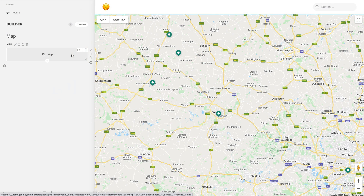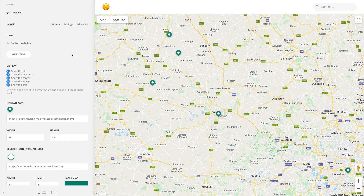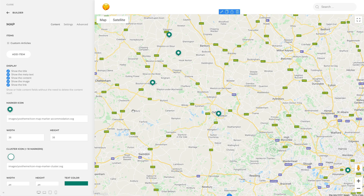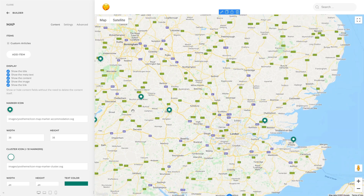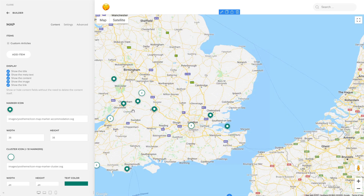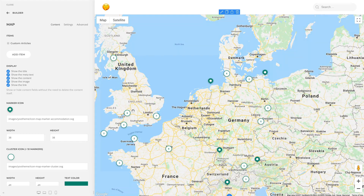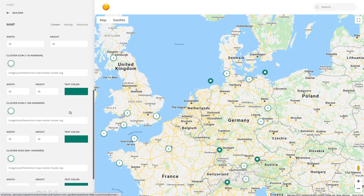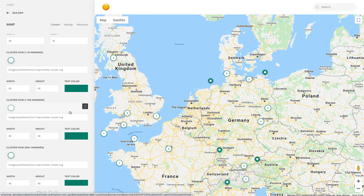Now that we're talking about elements, we also heavily improved the map element with new features. There's a new option to select a custom icon for the map markers, and each item can even have a different marker. You can enable marker clustering, which simplifies the display of a large number of markers on the map. Here too, you can select custom icons for all three cluster sizes and set a text color for their number.